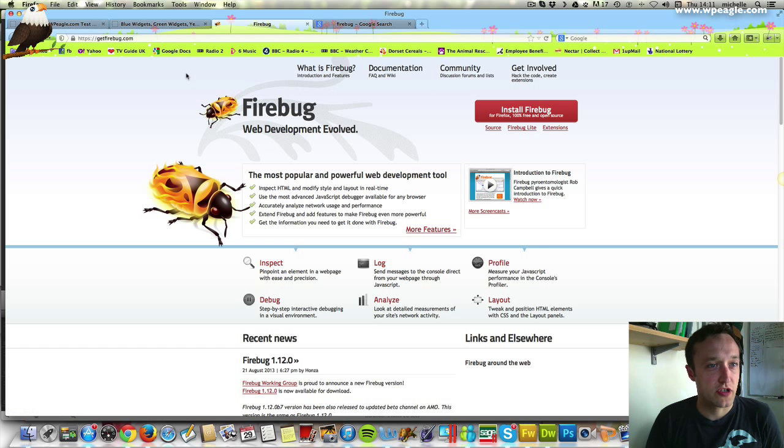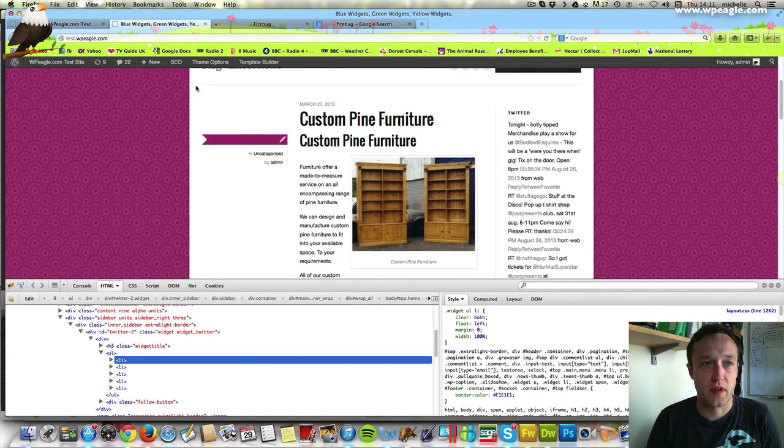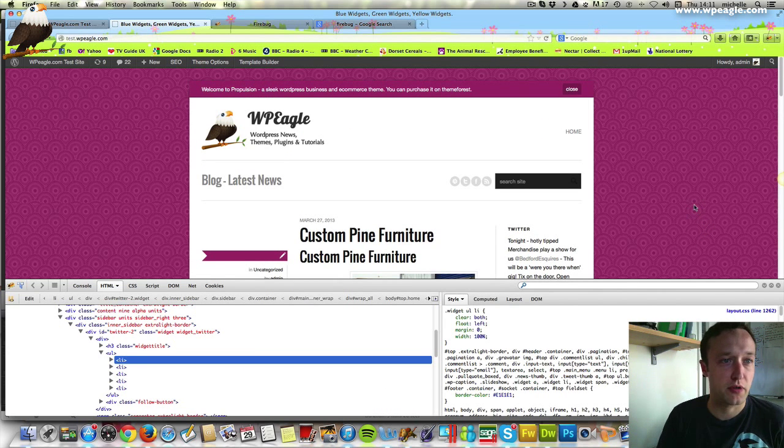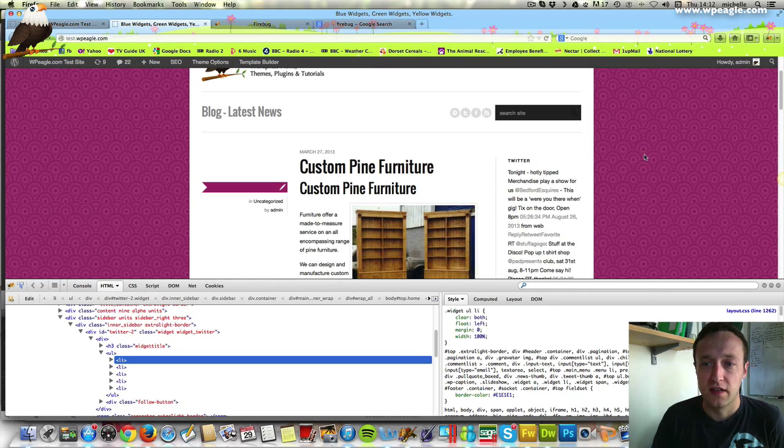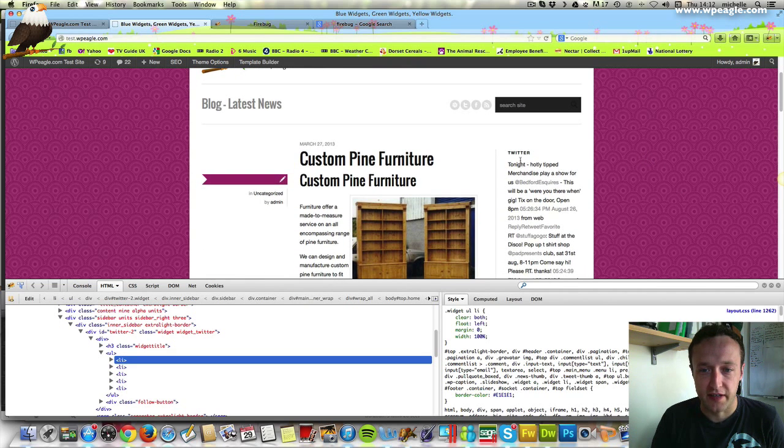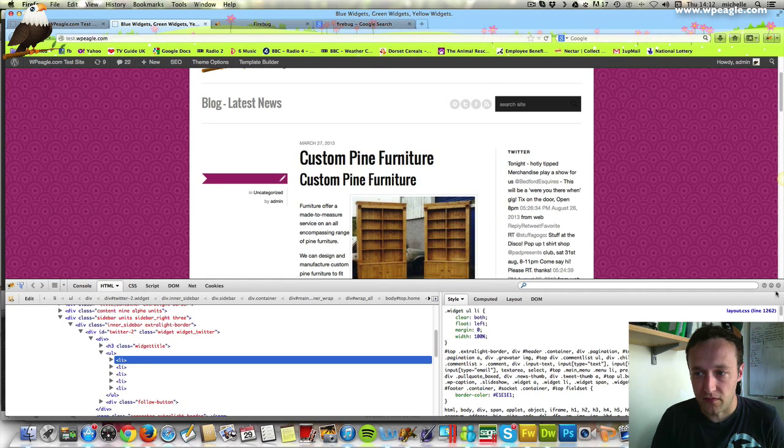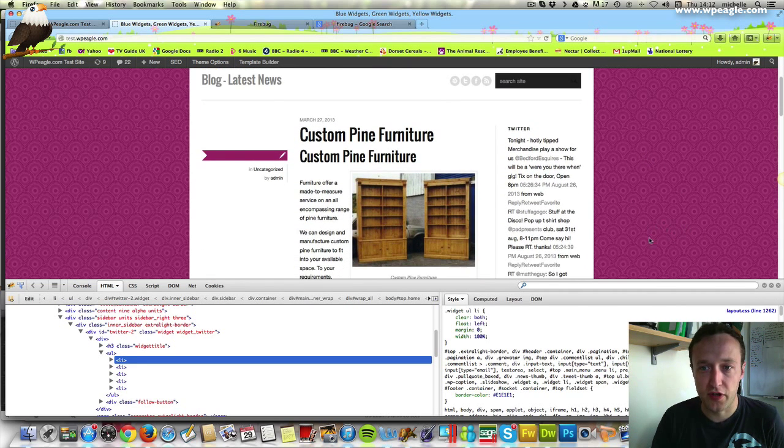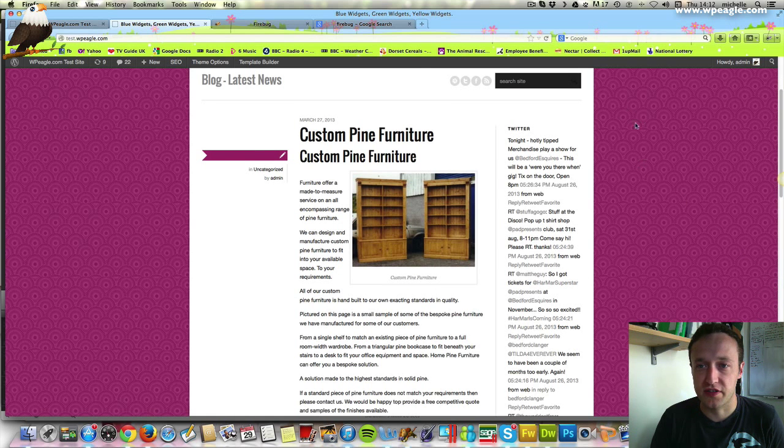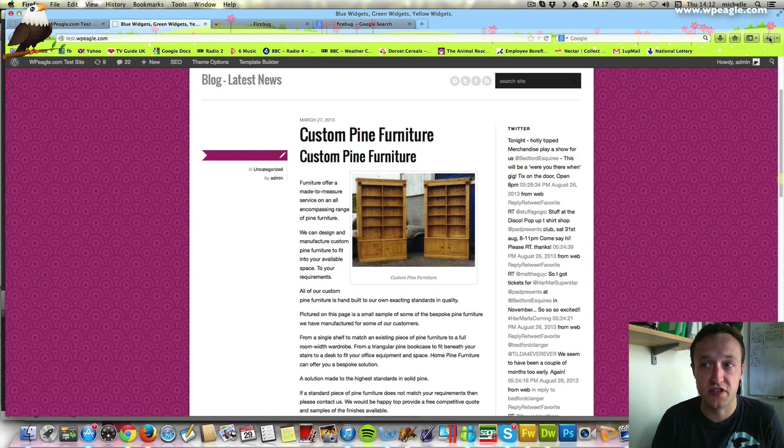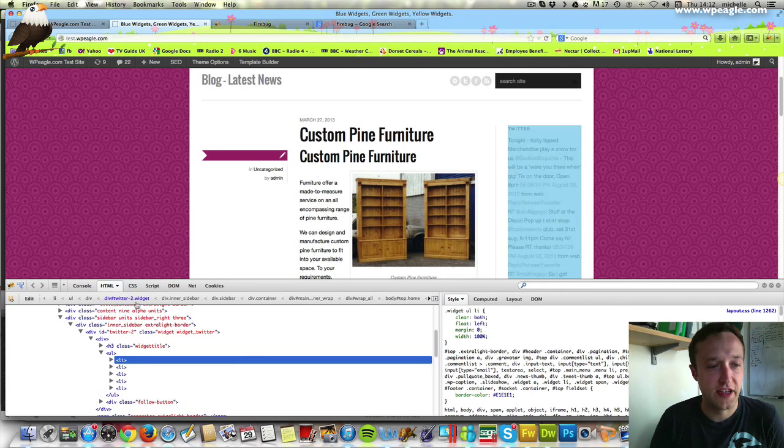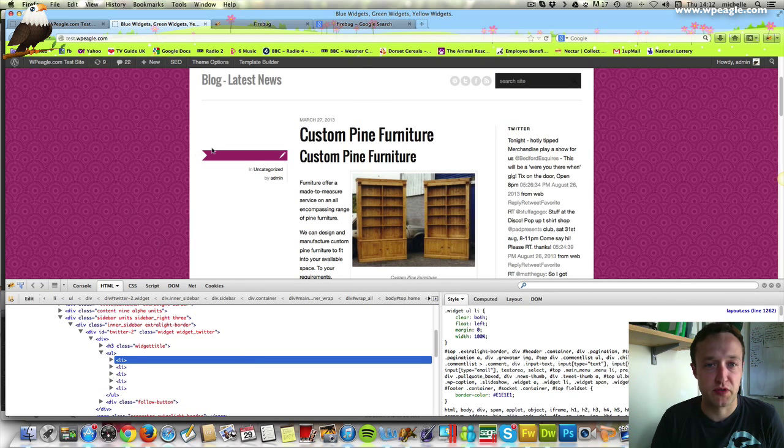Let's get started on styling up that widget. If I go back to the test site which is here, test.wpeagle.com if you want to take a look. Here's the Twitter widget here. You can see I've already got Firebug open. I'll close it. To open it, you just click this button up here and you get a panel down there which we'll look at in a second.